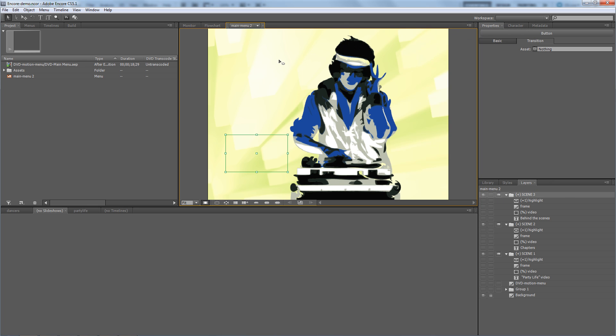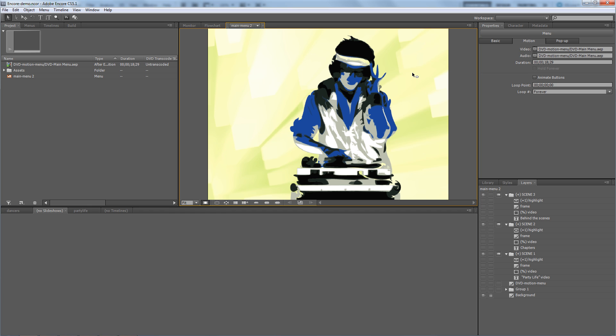So what I need to do is have this menu background loop, this animated menu loop over and over again. But I don't want it to start at the beginning the second time it loops. So I click on the menu to make it active, and I go down to the motion tab here in the properties panel.